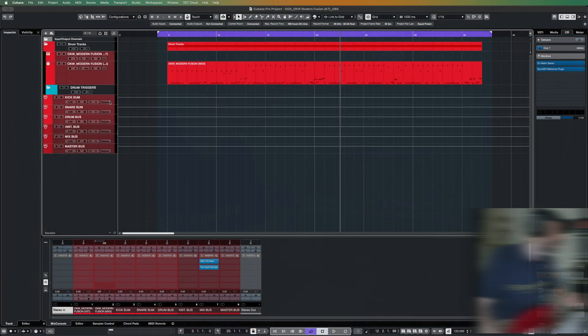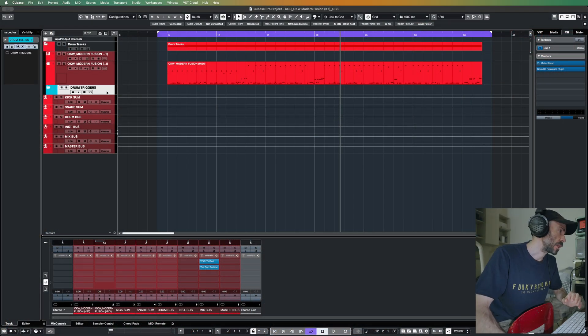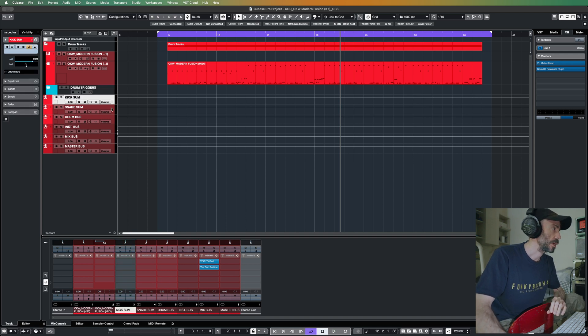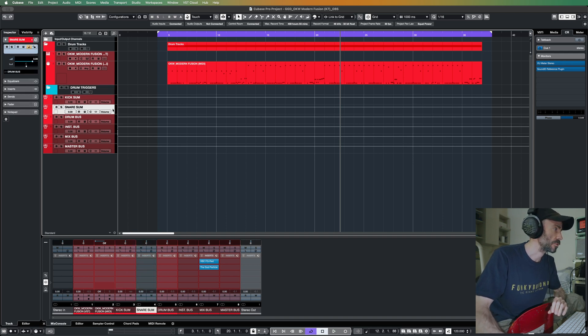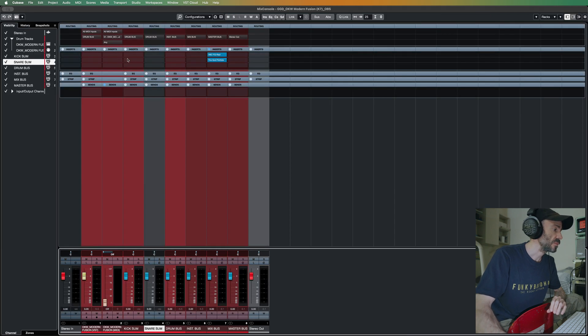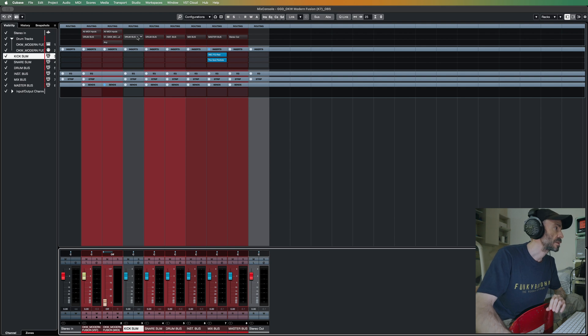With the blending of the Slammers kick, Slammers snare together with the Modern Fusion kick, Modern Fusion snare, all blending together. So what I did was I made one group bus for the kick, one group bus for the snare, and I'm sending this to a drum bus.